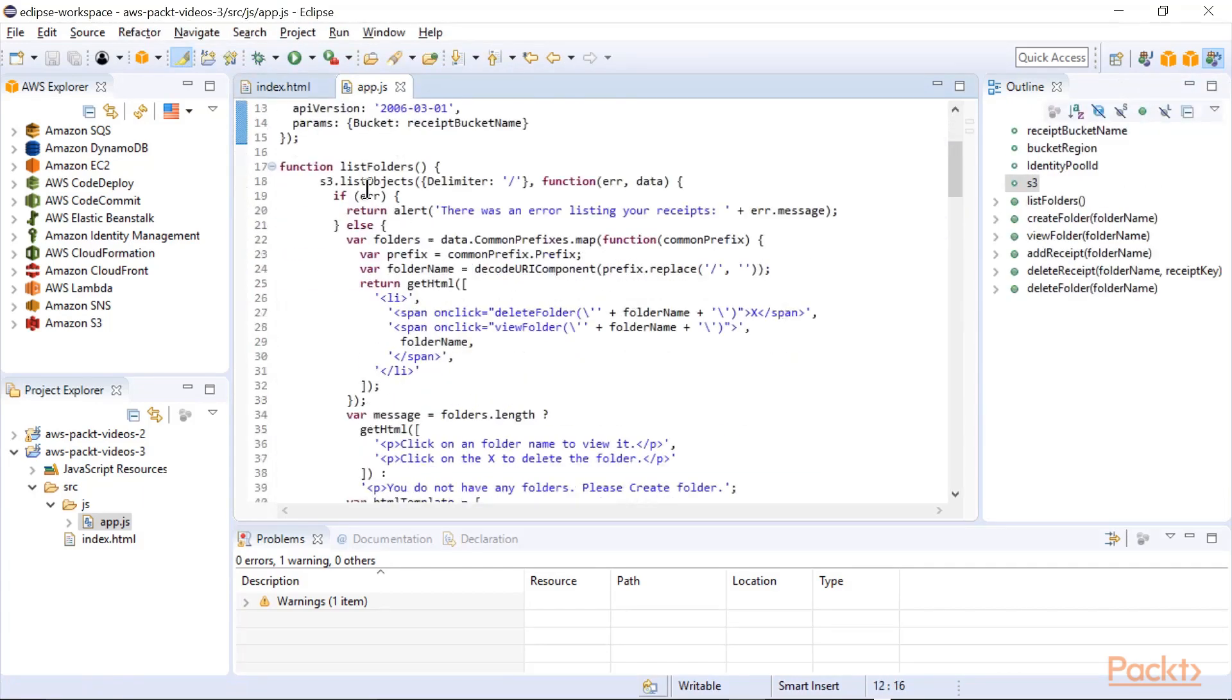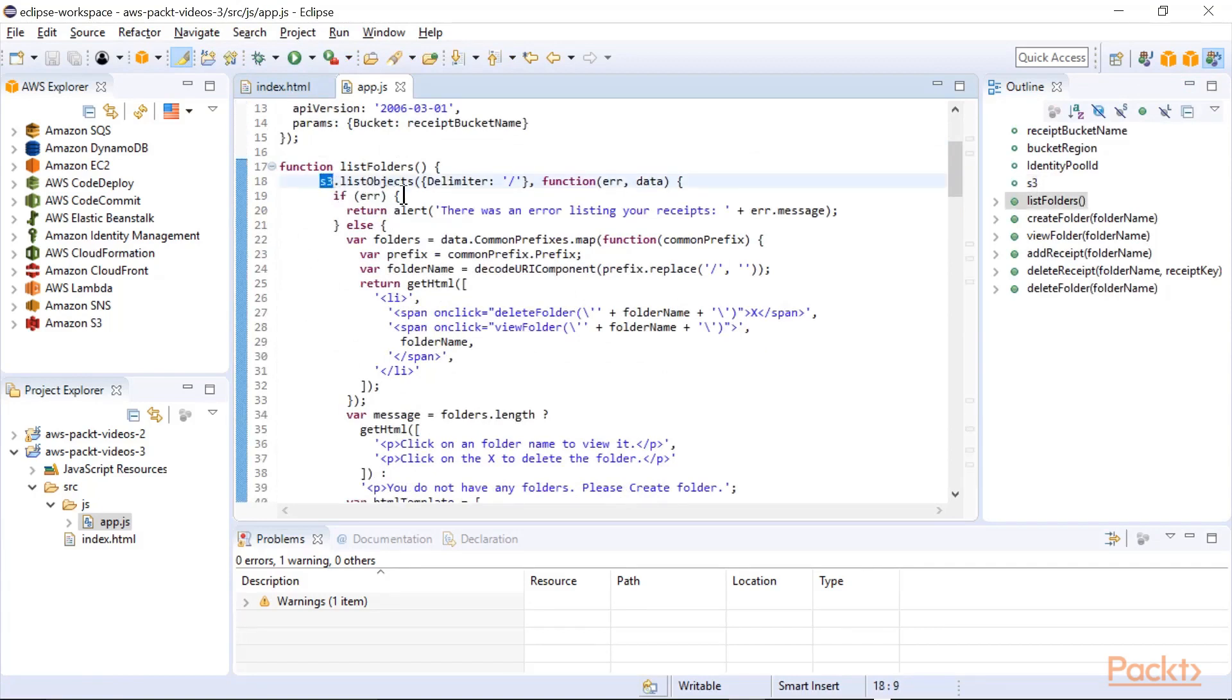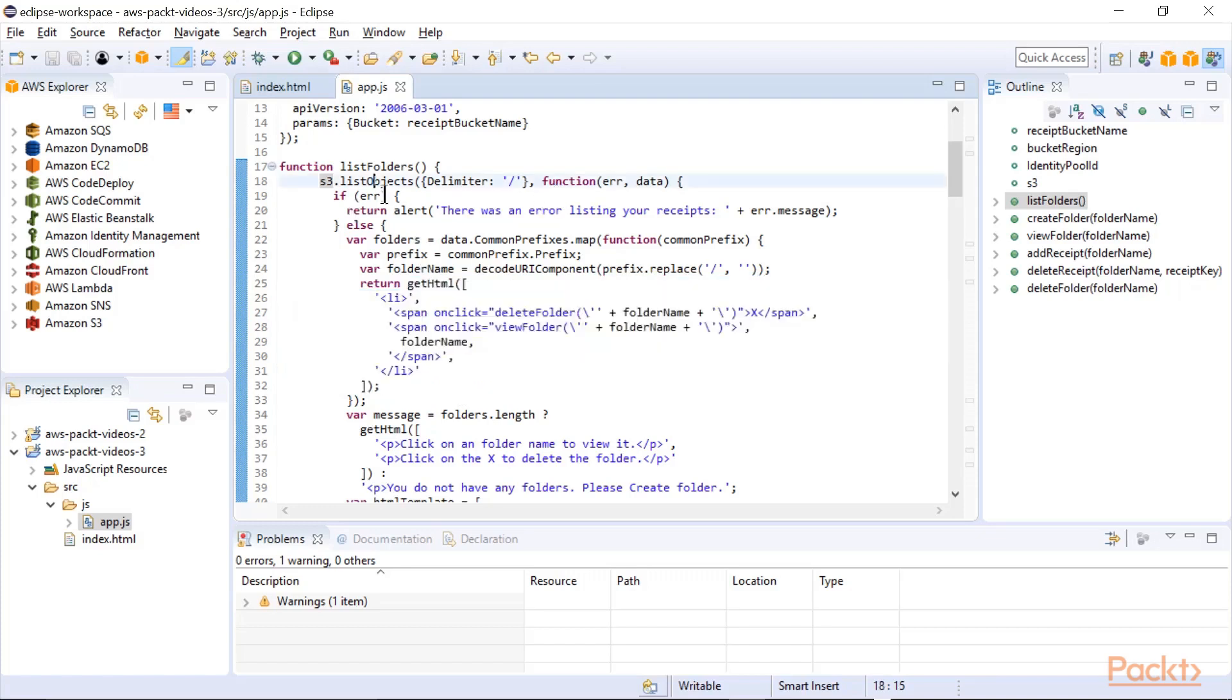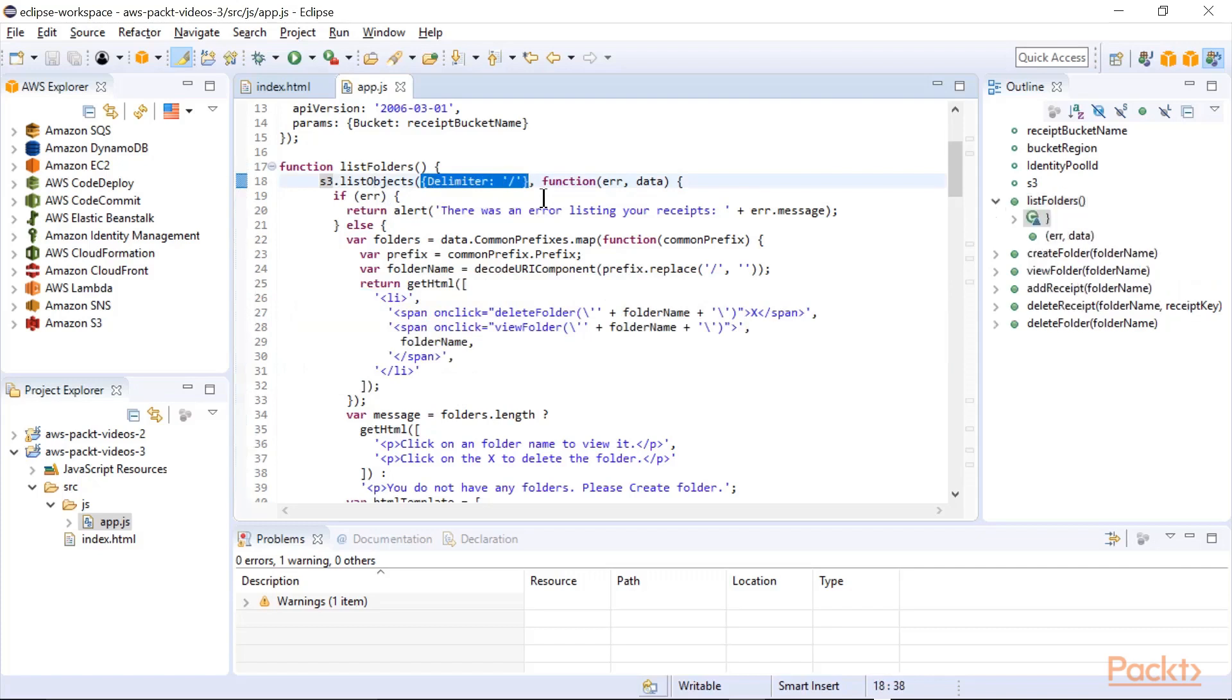Here's that list folders JavaScript function, and basically it uses the S3 object to call a list object. That's kind of like doing a dir or an ls in a directory and finding all the files in there. And what it does is return this HTML when it makes the call.